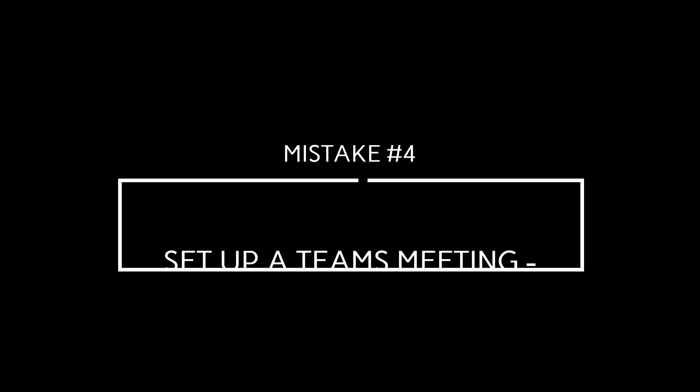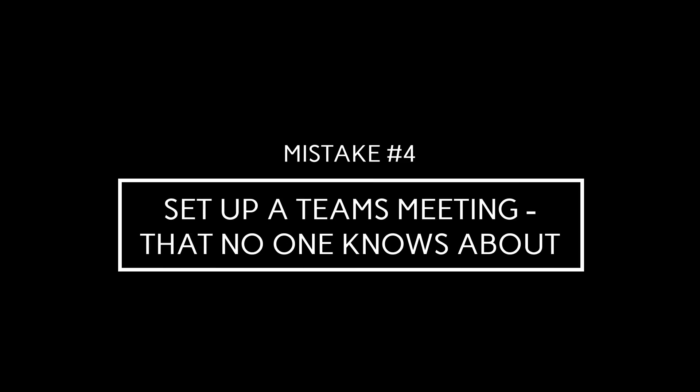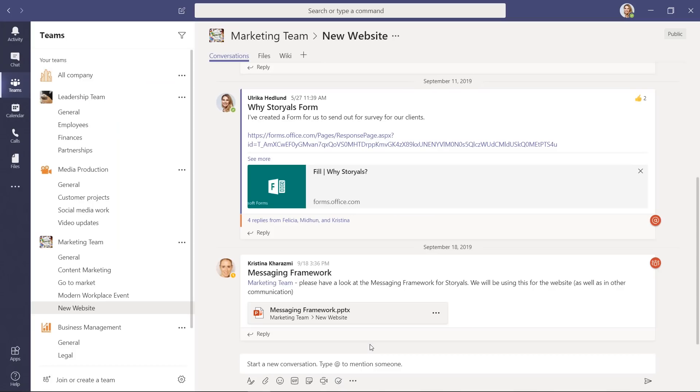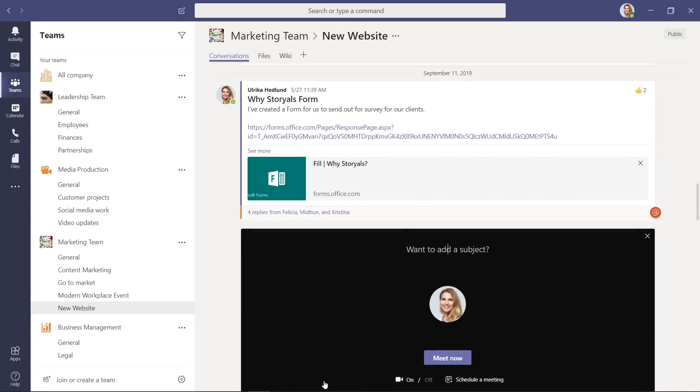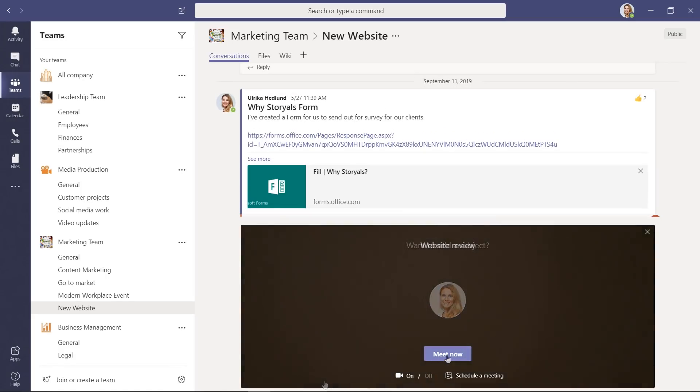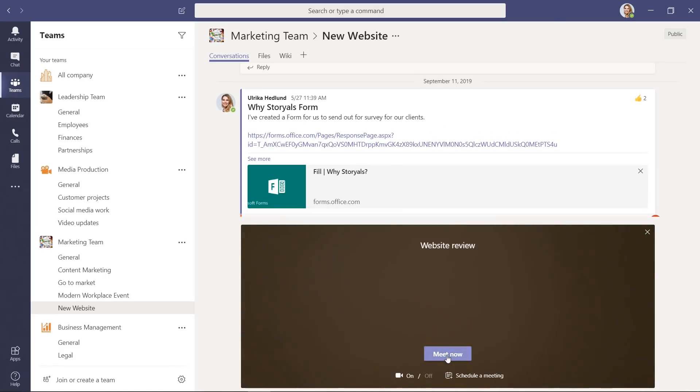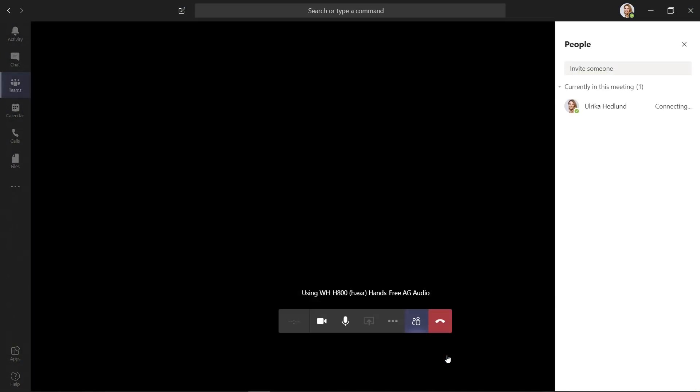Mistake number four. Set up a Teams meeting that no one knows about. For years, we've been inviting each other to meetings using Outlook and most of us feel pretty comfortable doing that. Then Teams comes along and now we can invite to meetings in Teams as well. Teams meetings can be held in channels so that everyone who's part of the team can join the meeting. That is super cool, but there are a few new twists that everyone might not be fully aware of.